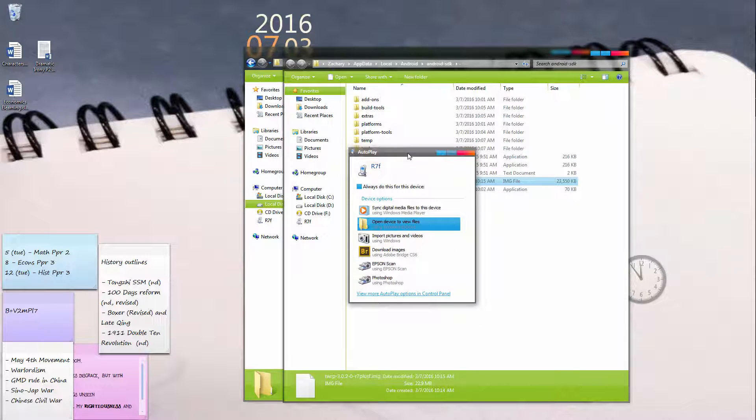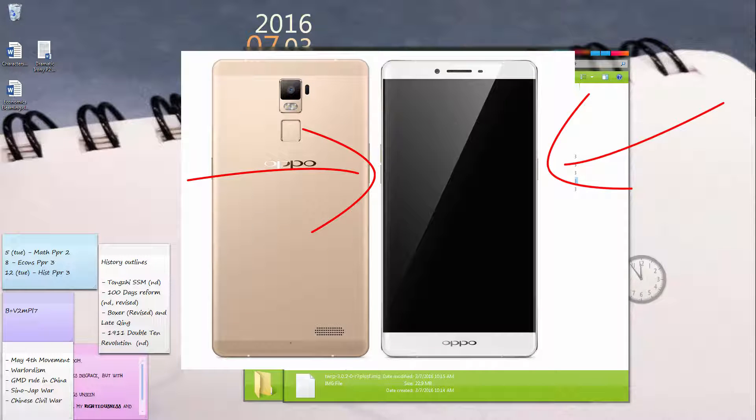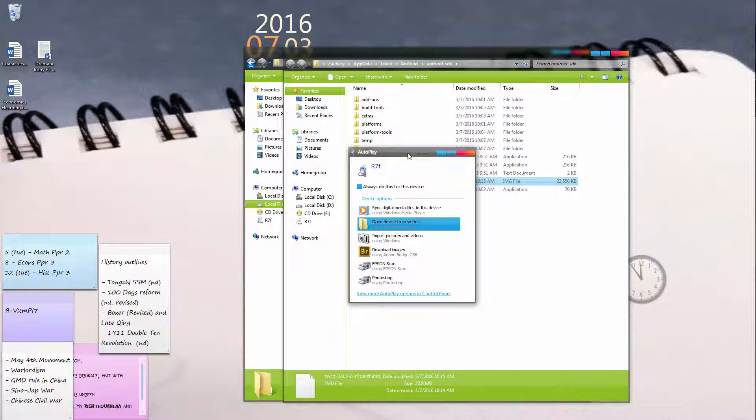Once you've installed the recovery in the previous tutorial, what you need to do is turn off your phone from fastboot mode and then boot into recovery mode, the custom recovery mode. How to do that is press and hold the power button together with the volume down button. Press and hold these together for about 5 to 10 seconds, and your phone should boot into recovery mode.